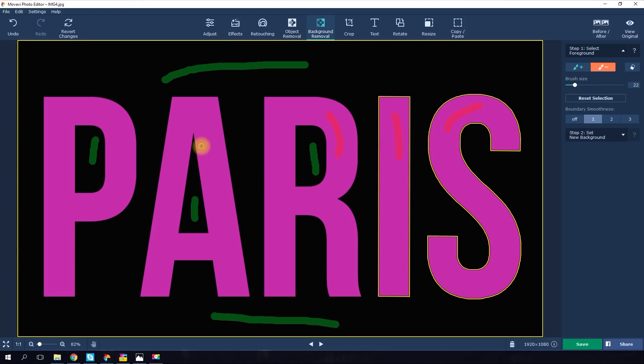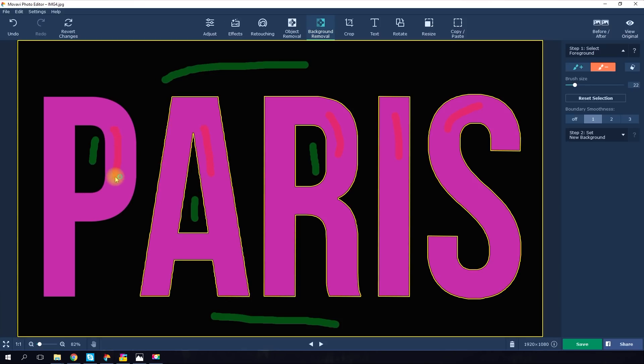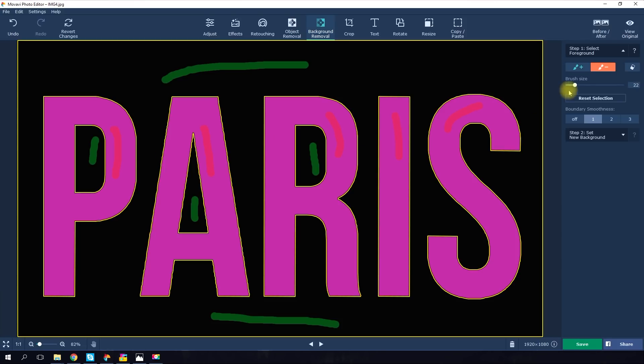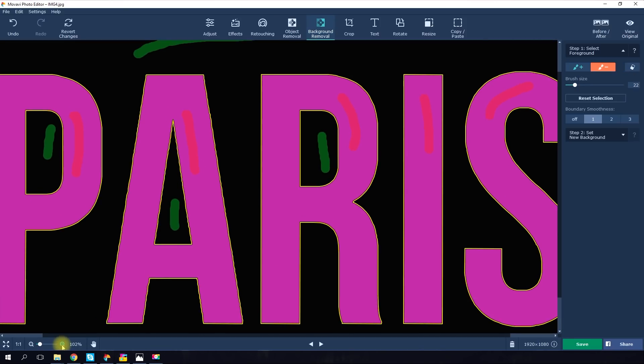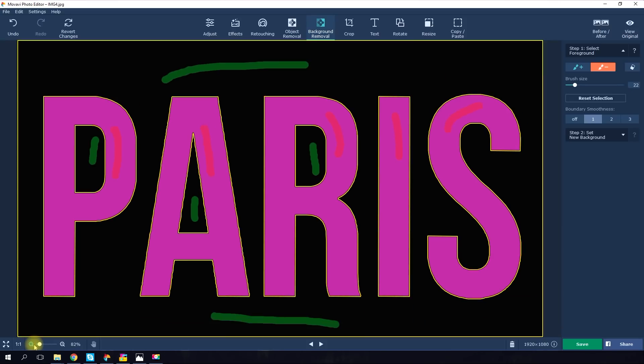A yellow line will appear. This line is the point at which the subject will be separated from the background. If the yellow line doesn't perfectly follow the boundary, you can fix it by doing a little more work with the green or red brushes or by using the eraser. Zoom in if you need to. Remember that the more precise the highlighting, the better the result will be.